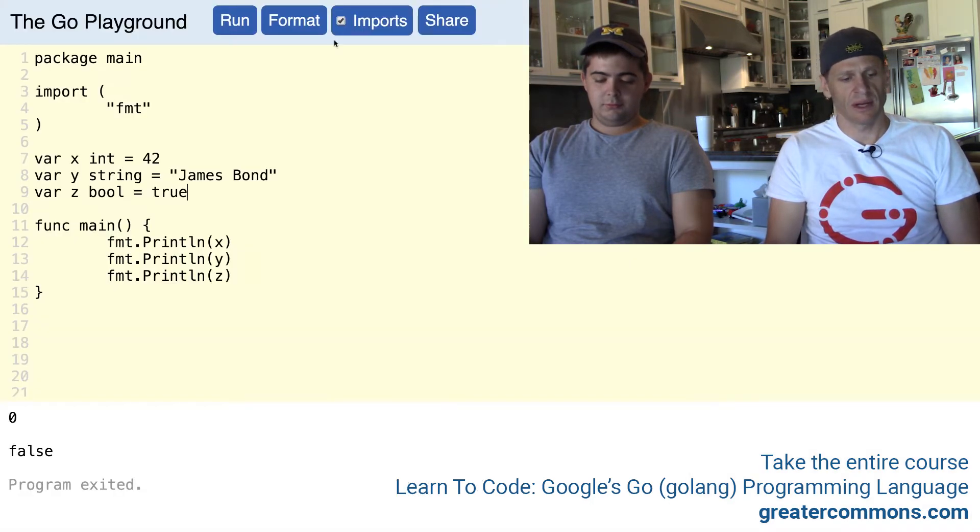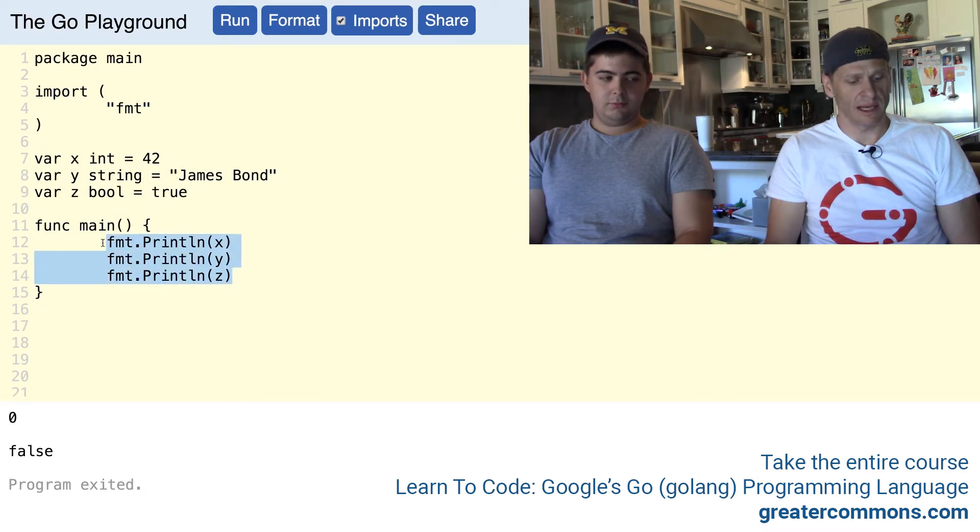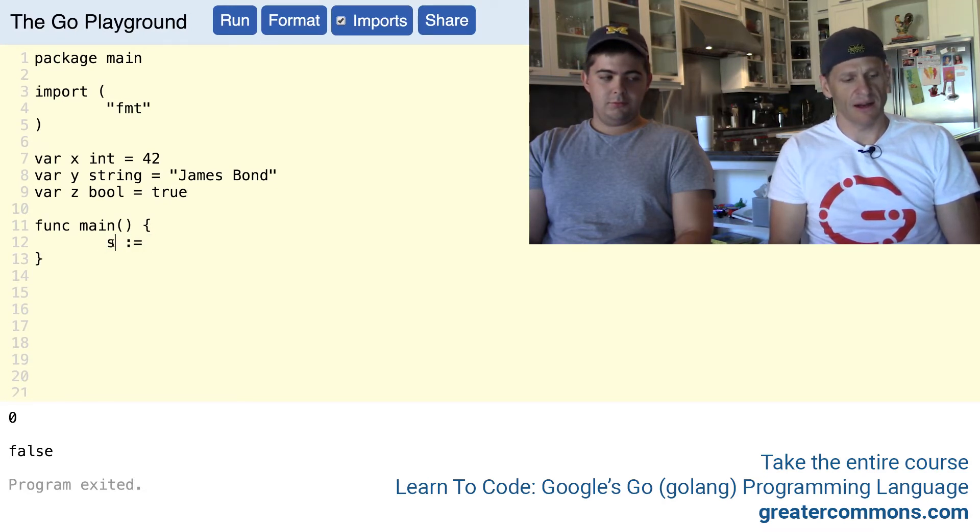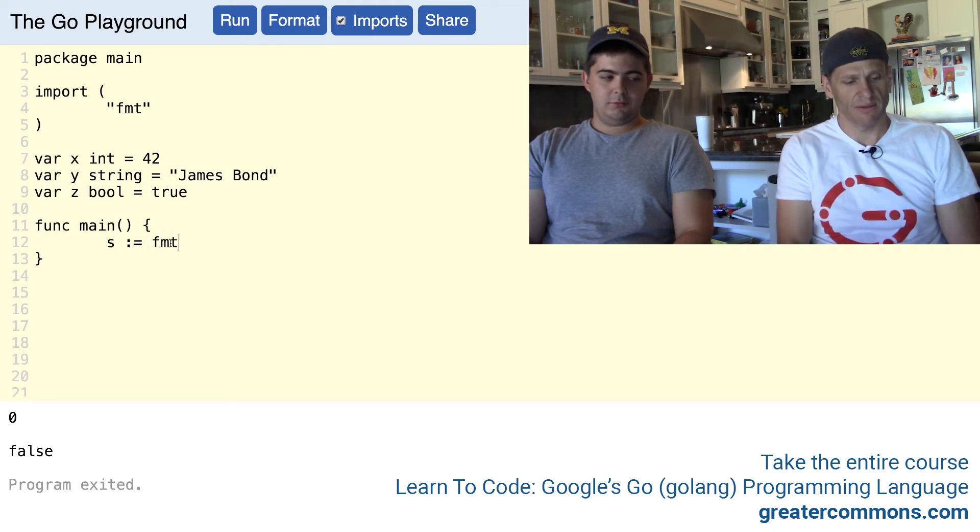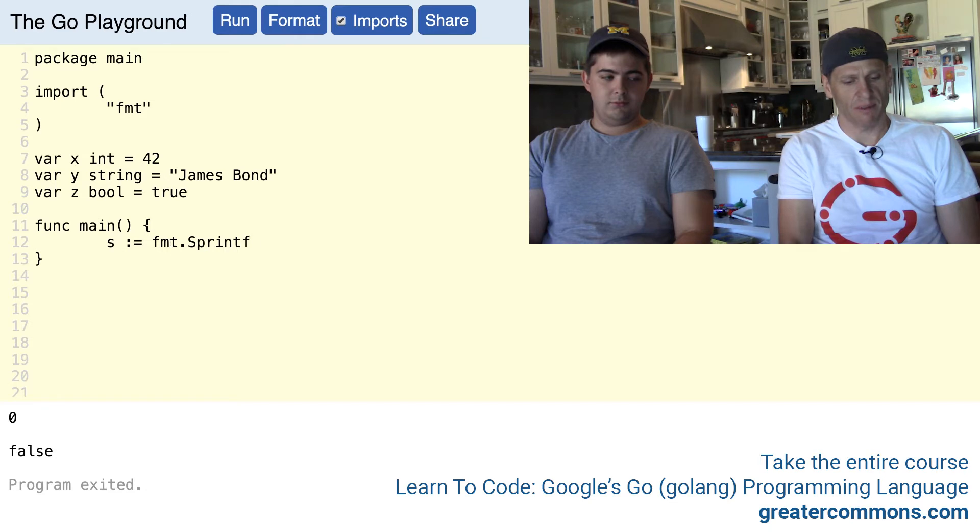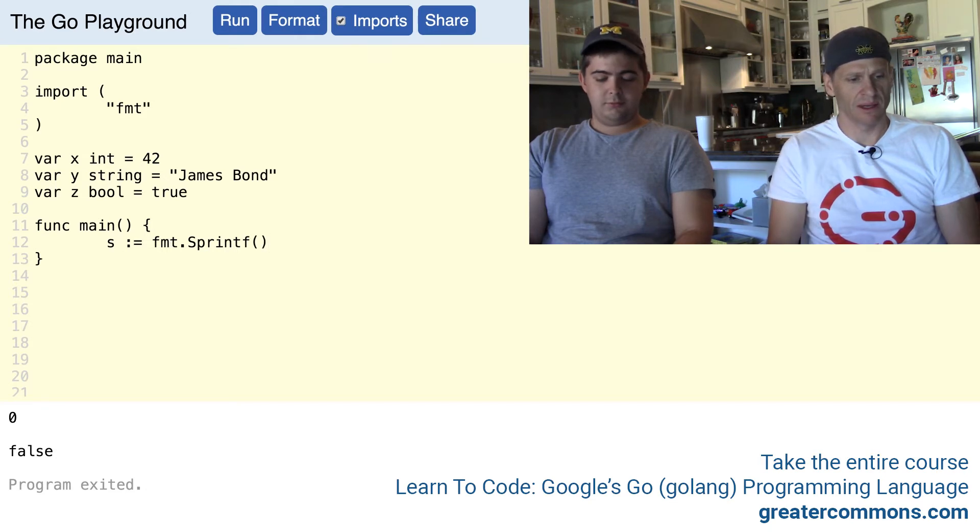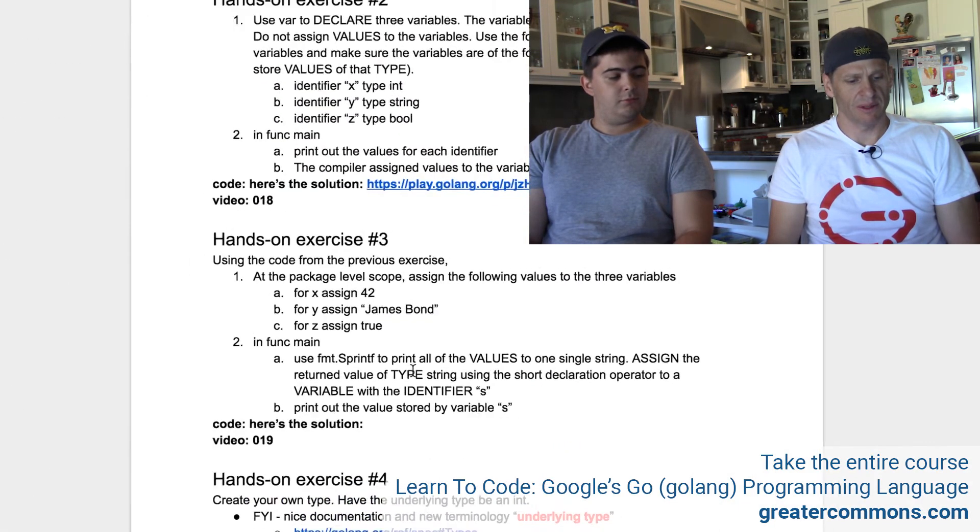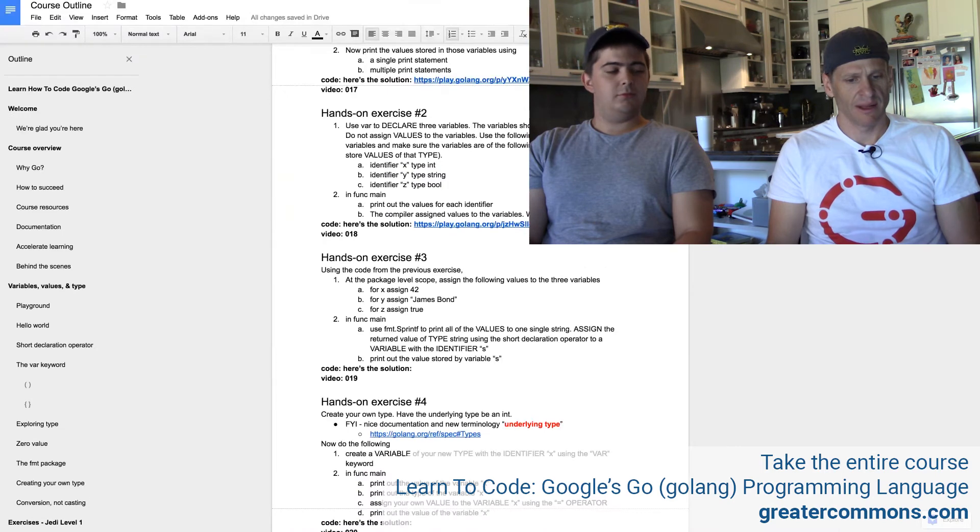Alright, so now we're going to use s, colon equals - so the identifier for the variable s, short declaration operator - and from package fmt, we're going to Sprintf, format printing, because that's what was asked for. Let's just make sure, Sprintf, fmt.Sprintf.